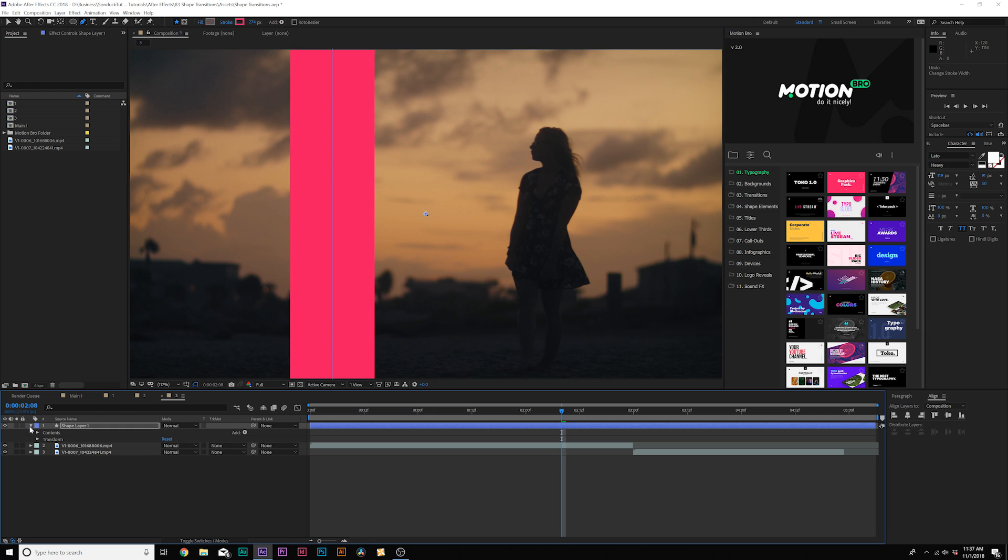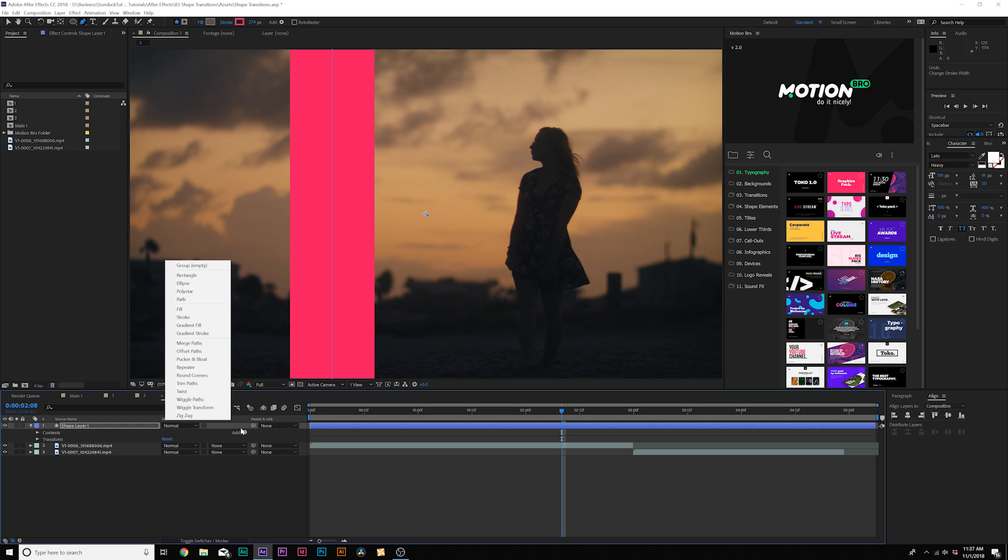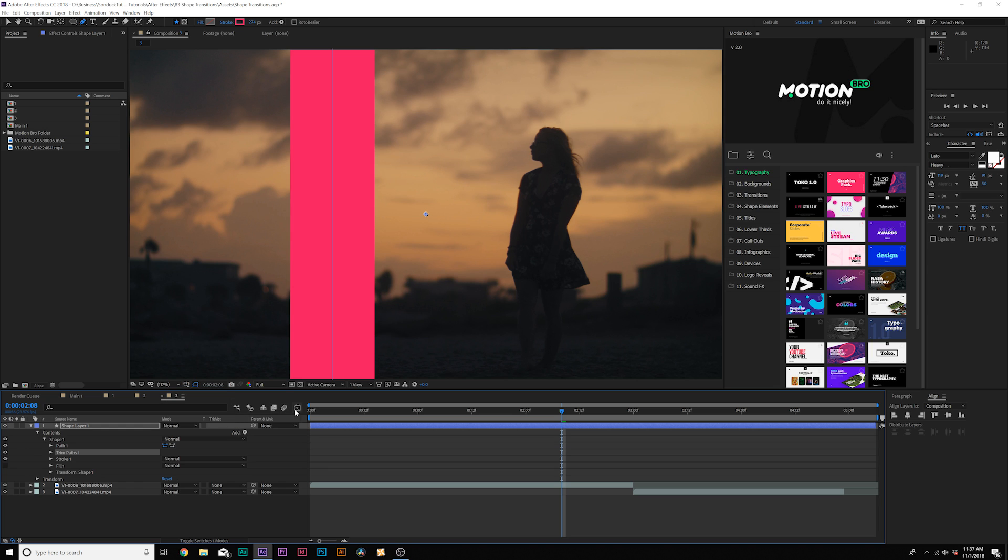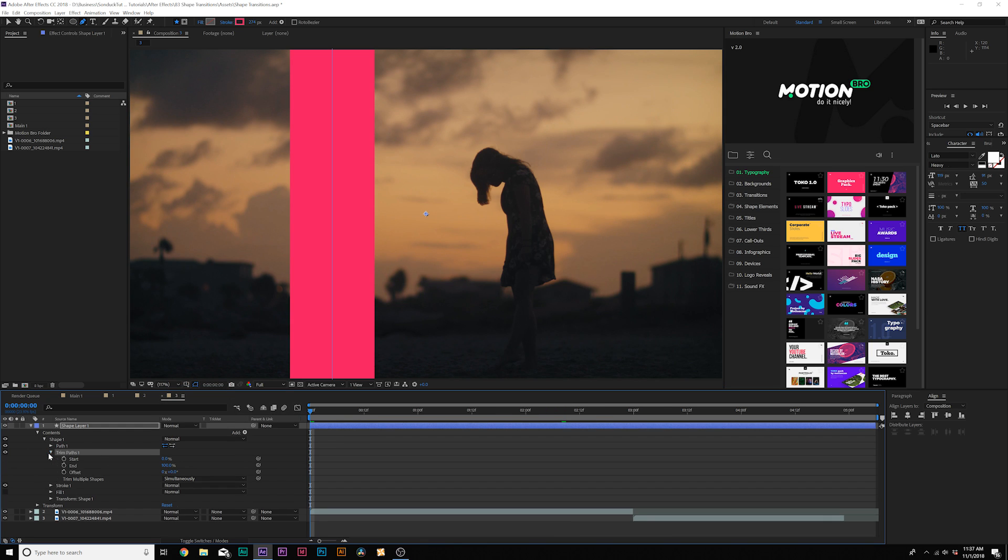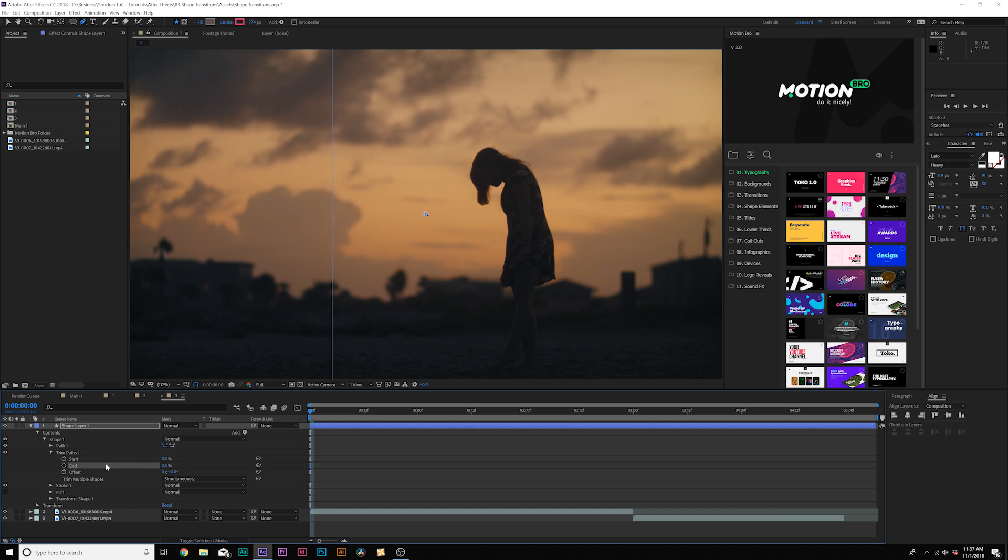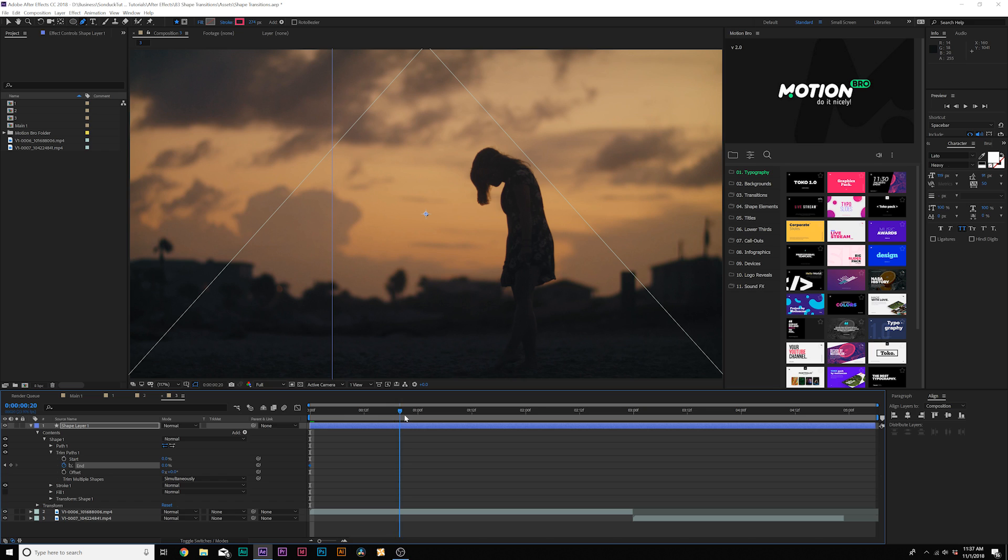Then we'll go here to the shape layer one, go to add and we're going to add a trim paths. Come here to the beginning of the timeline, open up trim paths one, and we'll set the end to 0%. Then we'll add a keyframe for end, and we'll move forward by half a second to a second and set it to 100%.